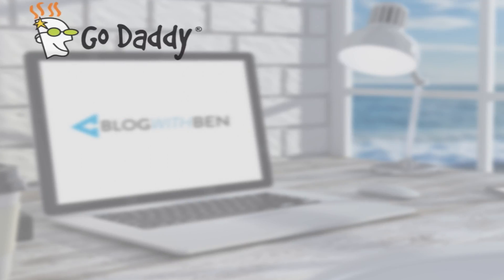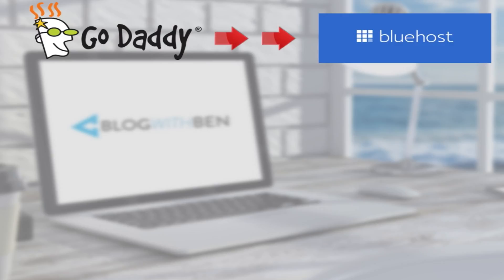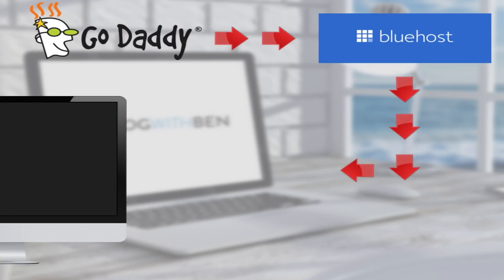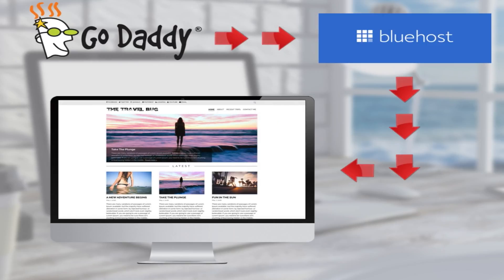For this tutorial, I'm assuming you purchased your domain name from GoDaddy and your web hosting from Bluehost. We're just going to make a couple of quick changes so that when people enter your domain name online, they'll be taken to your blog. So let's get started.